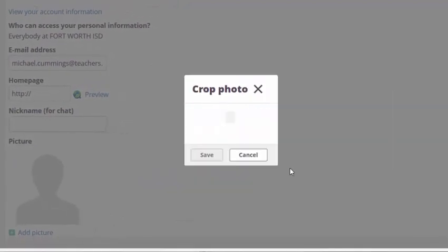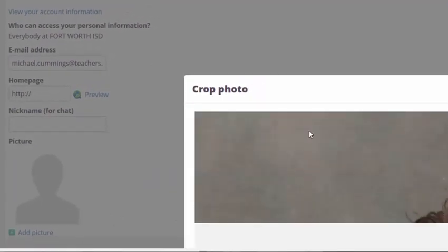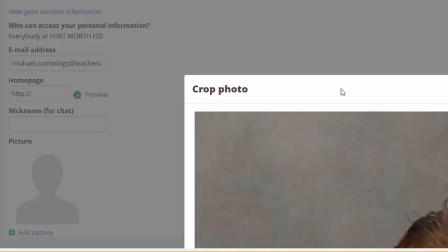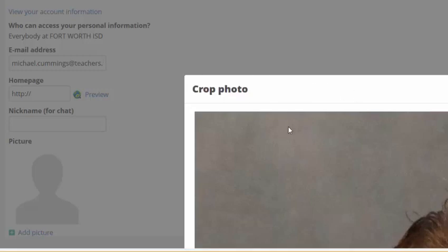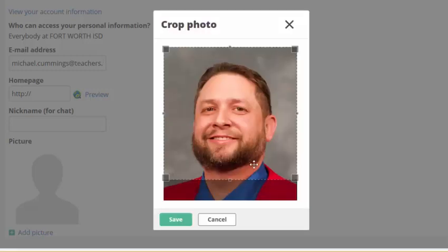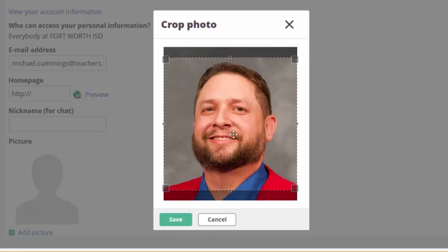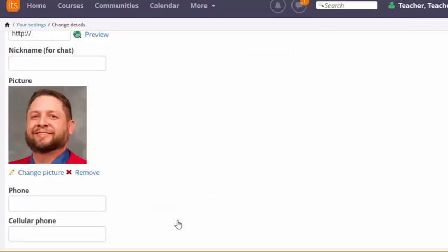And you can see it uploaded. Now it gives me a chance to crop the photo. Make sure you're right in the center, click save, and now that is your photo for your profile.